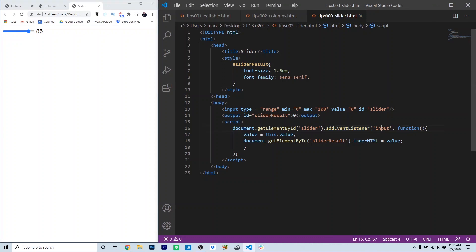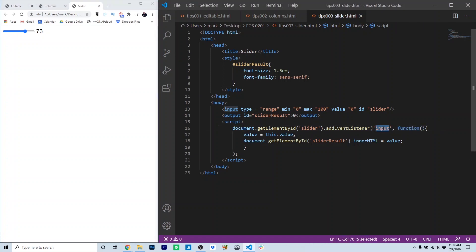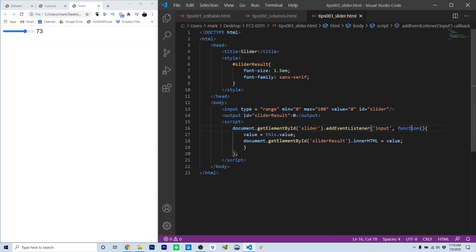In this case, the event is input. The input event fires whenever the value of the slider changes. As the slider is moving, this input event is continually firing. We use an anonymous function structure to respond to the event. So every time the input event occurs, this function runs. Notice this function has no name, but is part of the addEventListener method. So here's our delegate function that runs whenever the input event occurs.